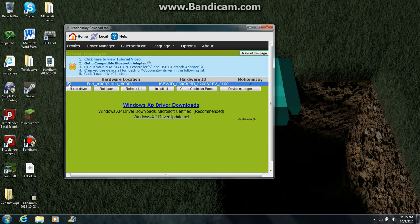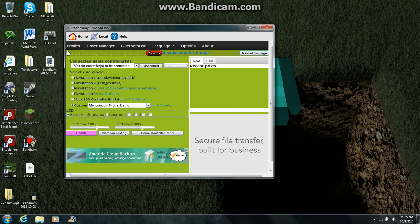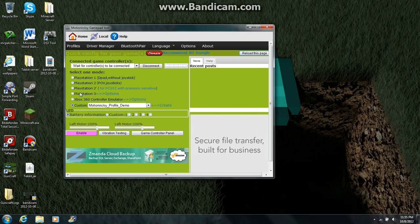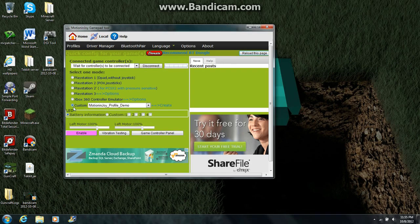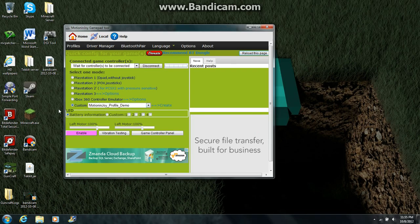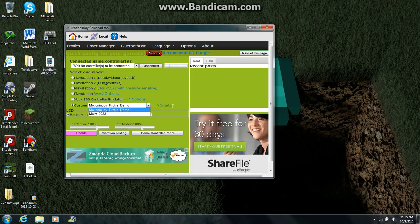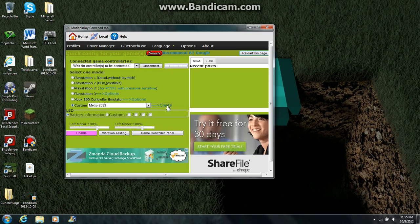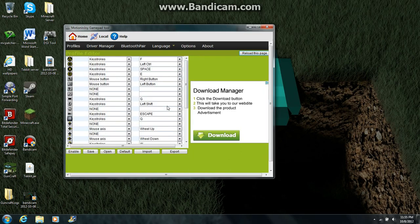Your device should appear here. Check the box and click Load Driver. I've already done this so I won't do it again. Once that's done, go back to Profiles. This is where you set your button layout — there are different presets, but I suggest doing Custom. Click the custom option and then Create. I already have one made for Metro 2033, which is the game I mainly use my PS3 controller for.